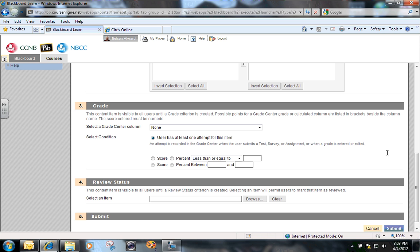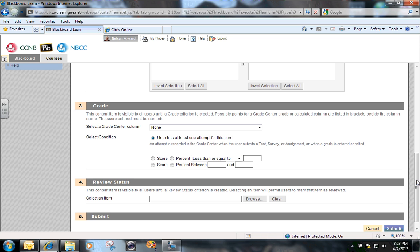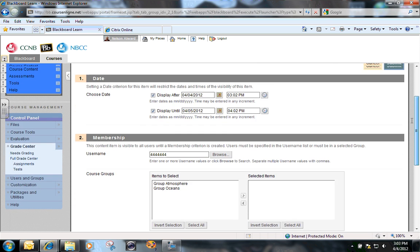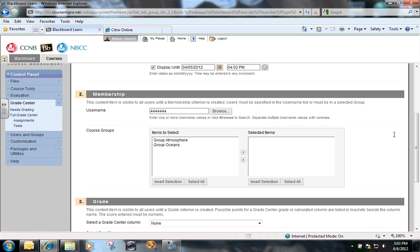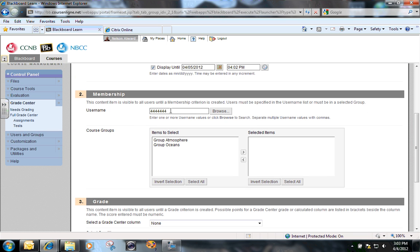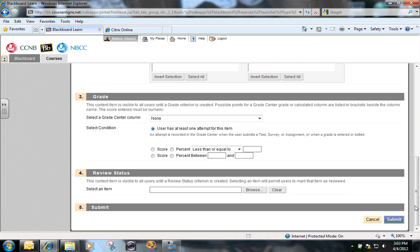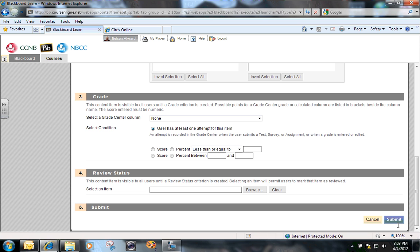The only criteria that I am touching in this adaptive release are the times, and that's only after I've taken off the original times in the test options, and I've added student number four in the membership group, and I'm now going to submit that.